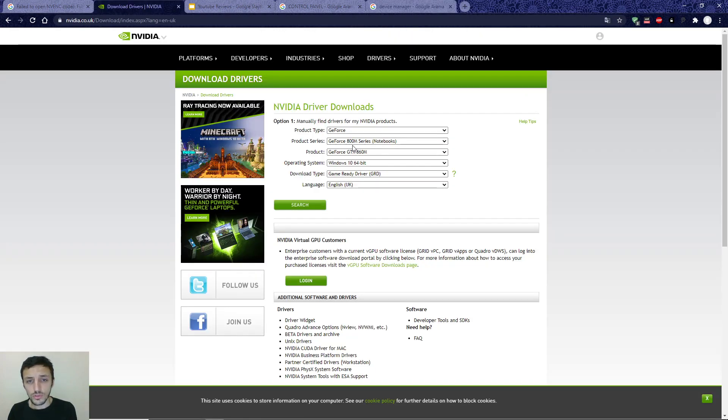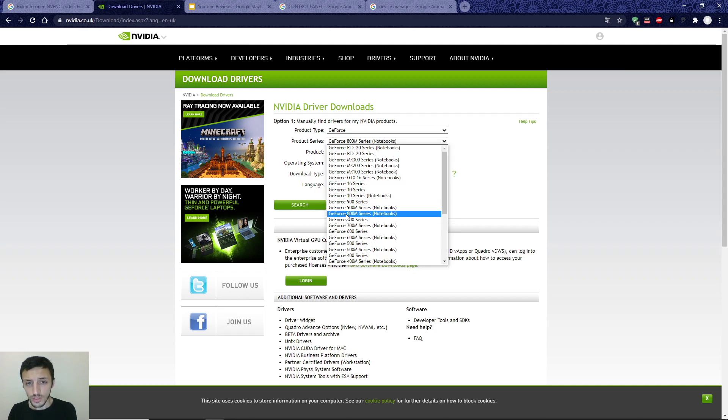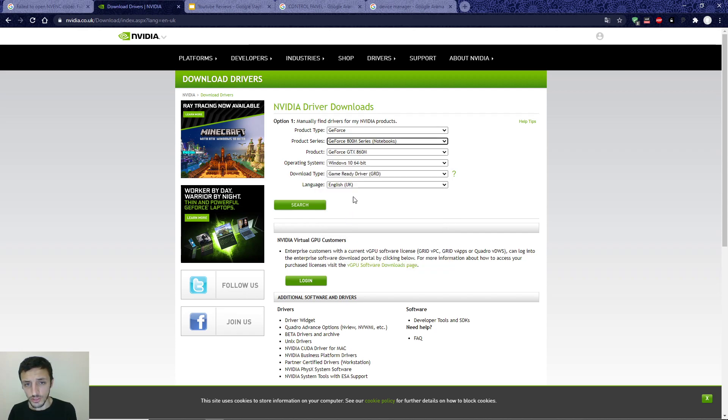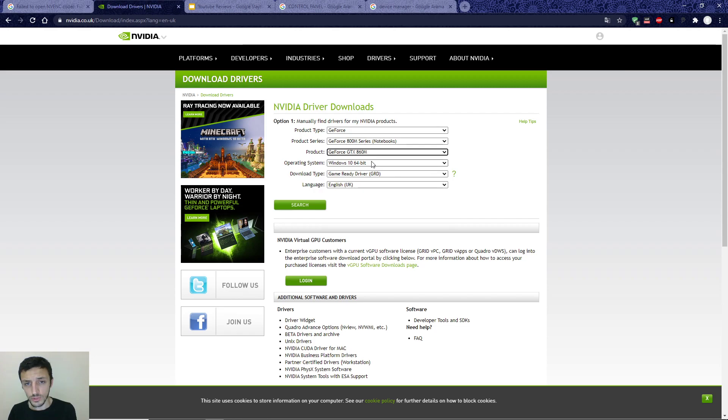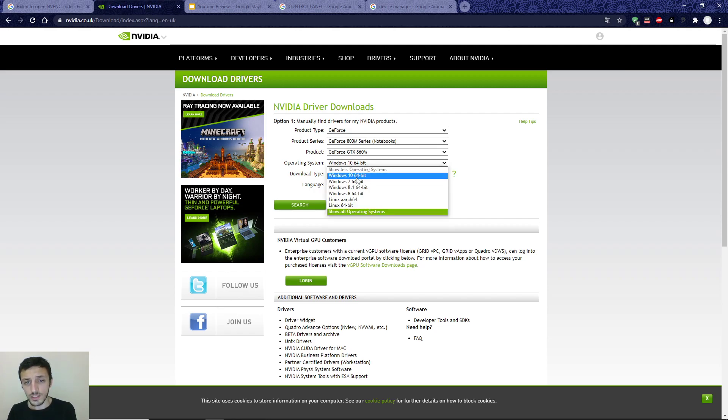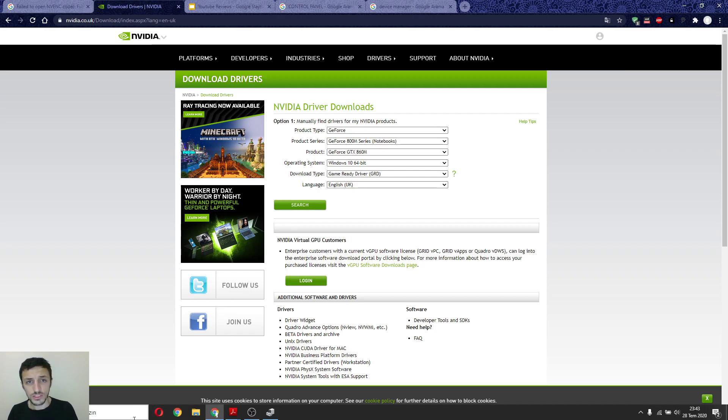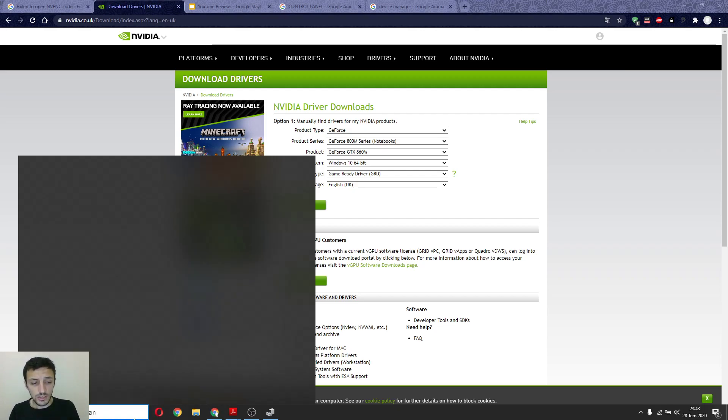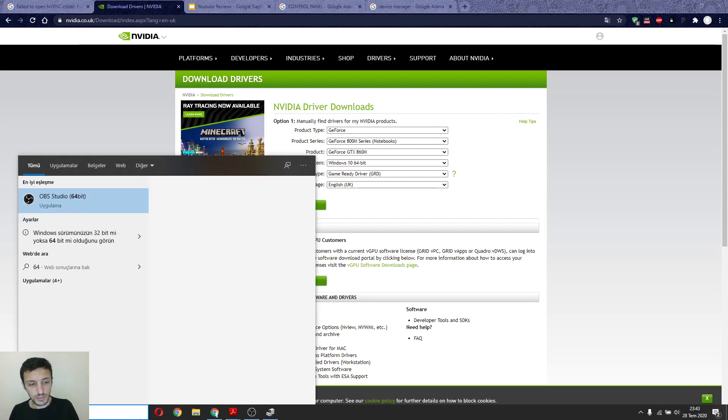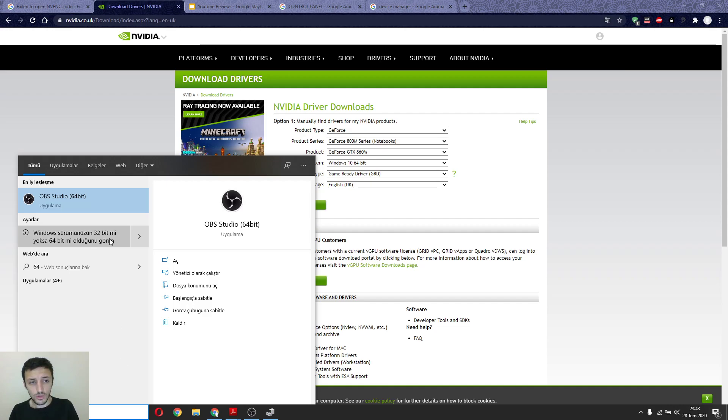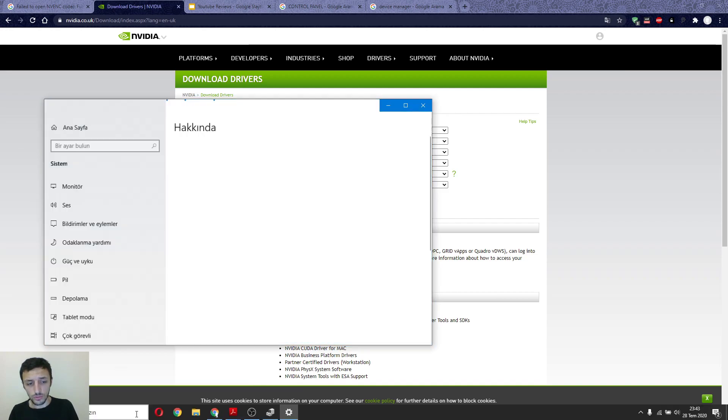You find here 800M series notebook, and Windows 10, 64-bit. If you don't know this, you must write to check if it's 32 or 64-bit.